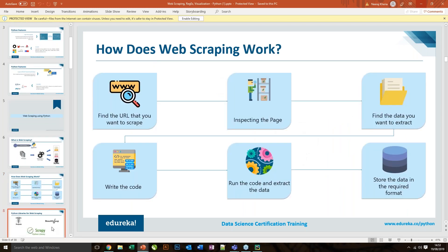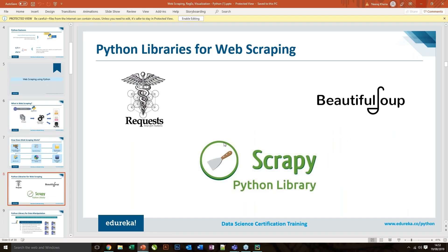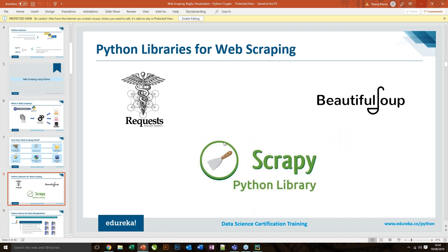Now we have seen how web scraping works. There are three main libraries we can use for web scraping in Python: we have the Requests library, we have Beautiful Soup, and then we have Scrapy. These are the different libraries available in Python that we mainly use for web scraping.